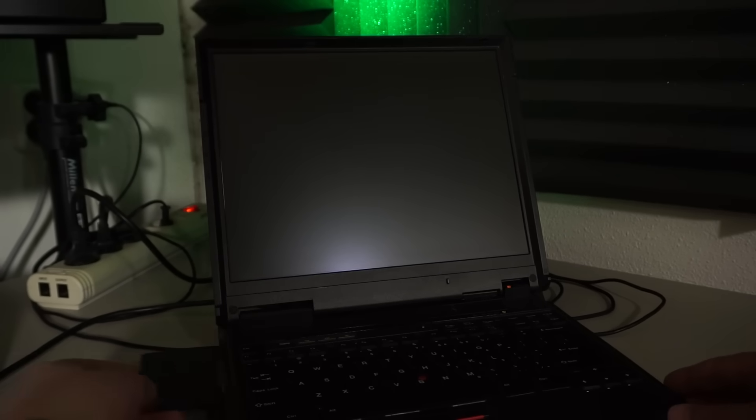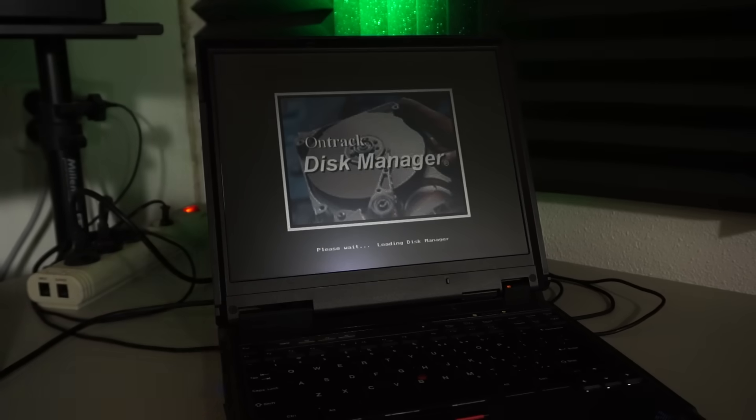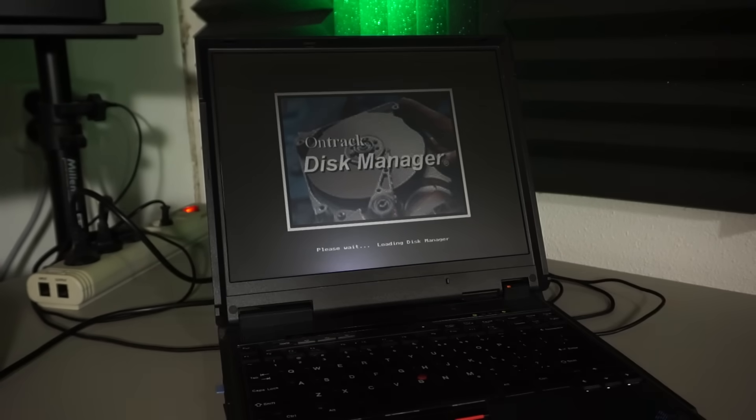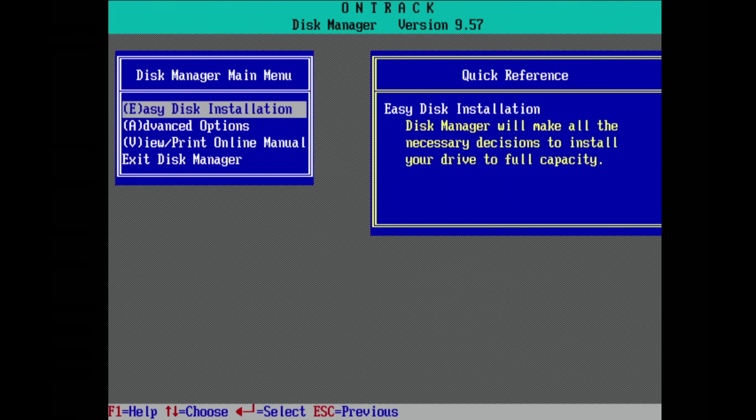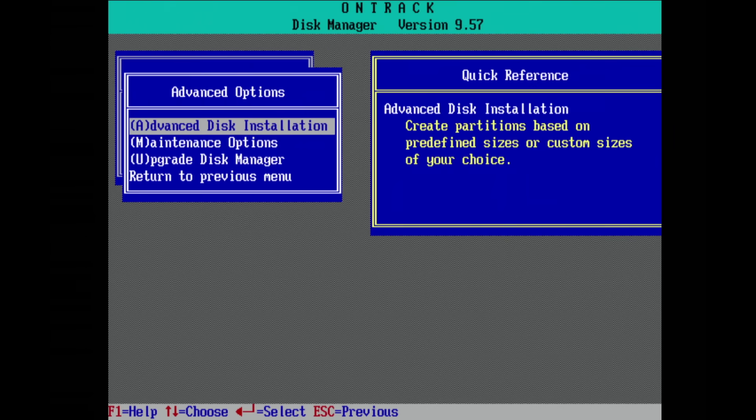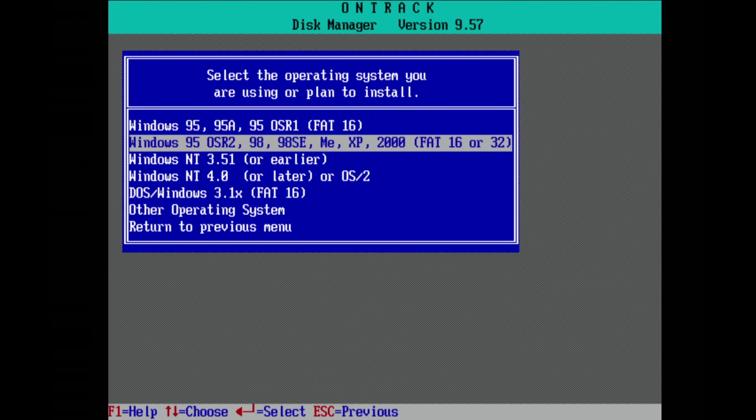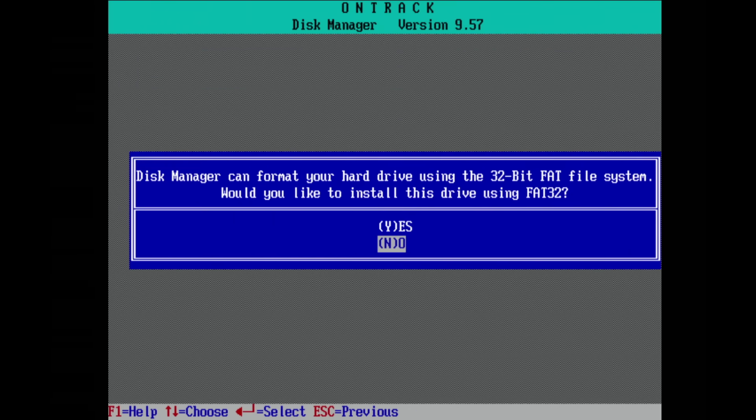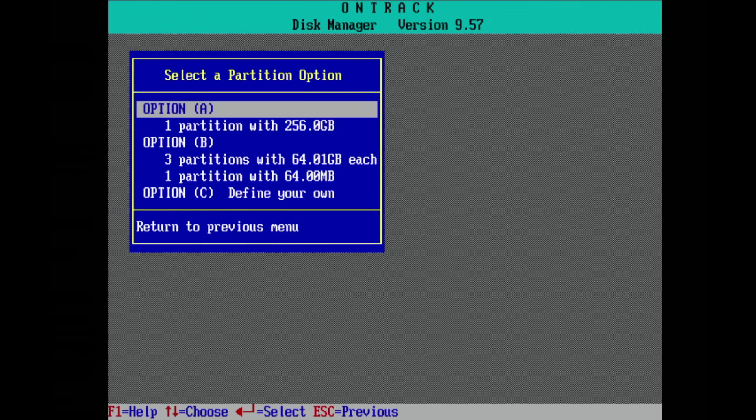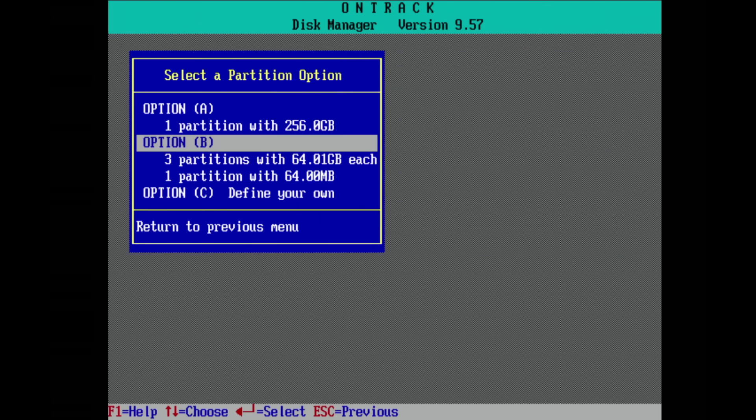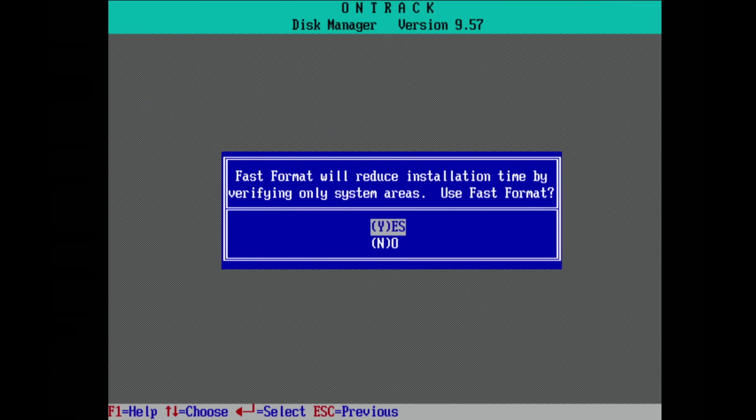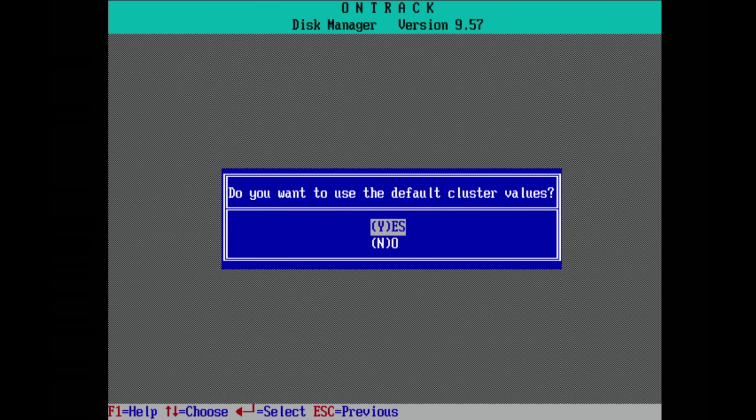For this, I wrote an old version of OnTrack Disk Manager to a floppy. Four 64GB partitions seems like a good idea, since I'm planning on multi-booting.